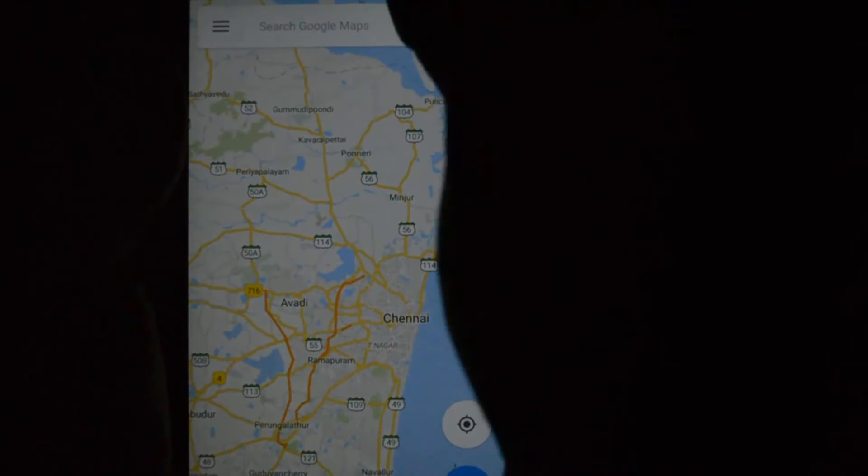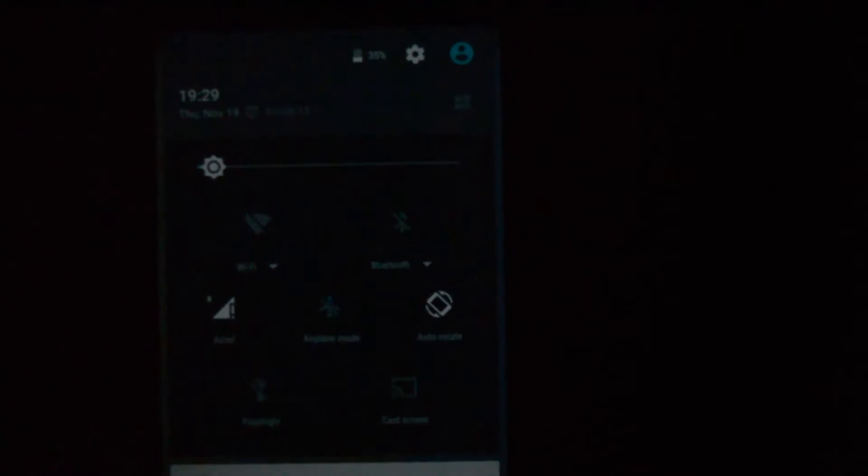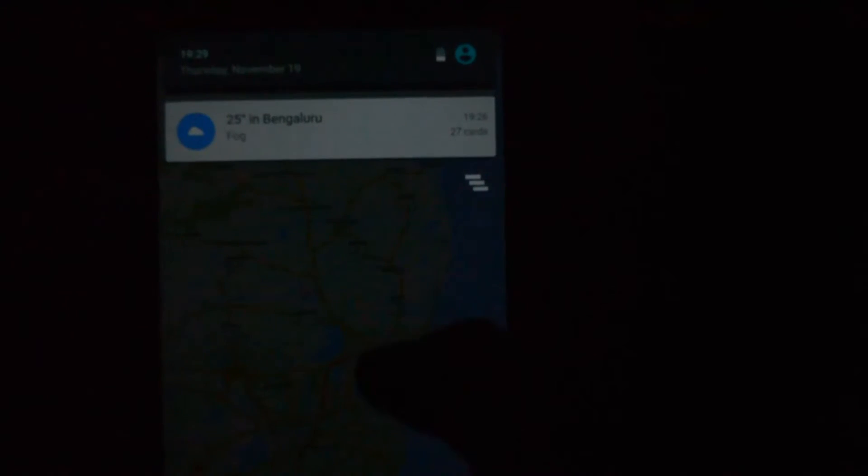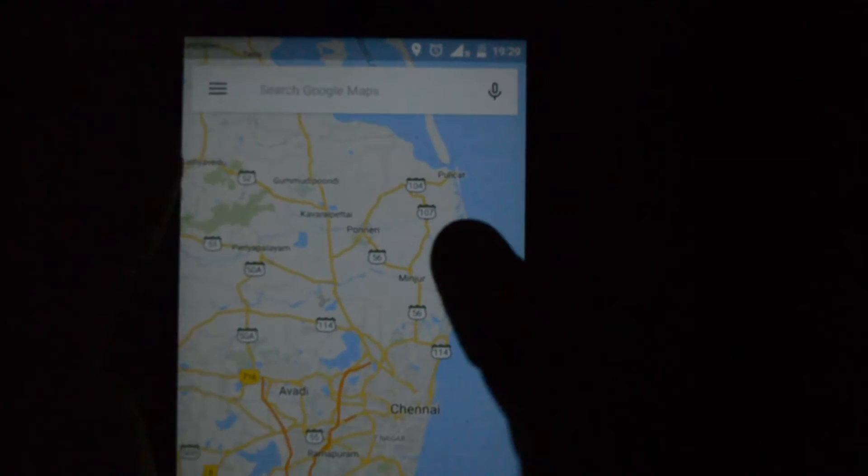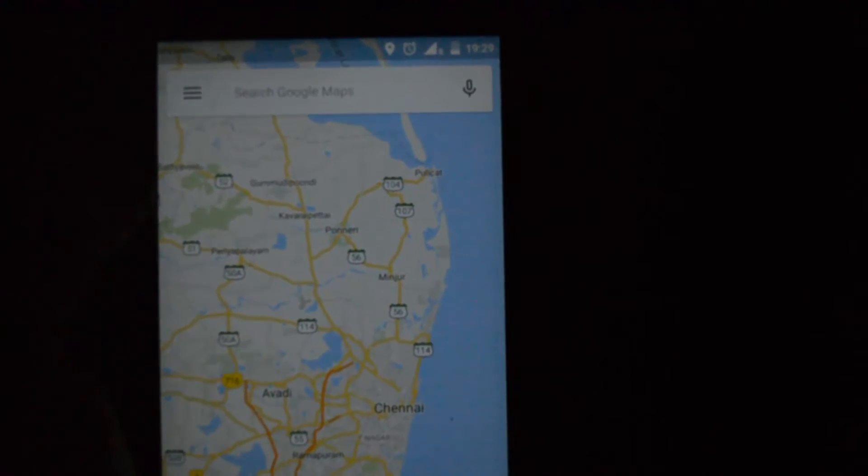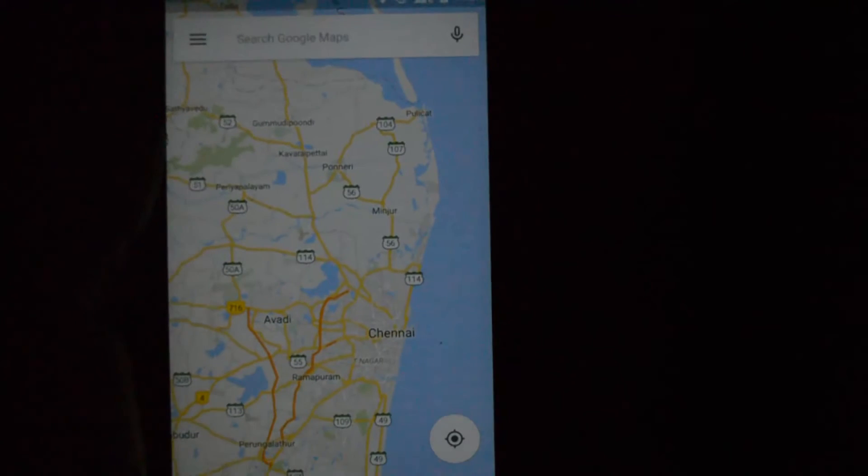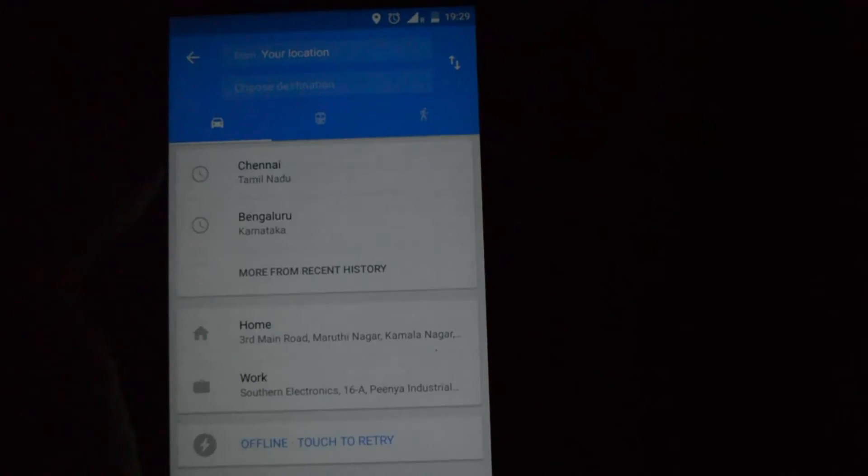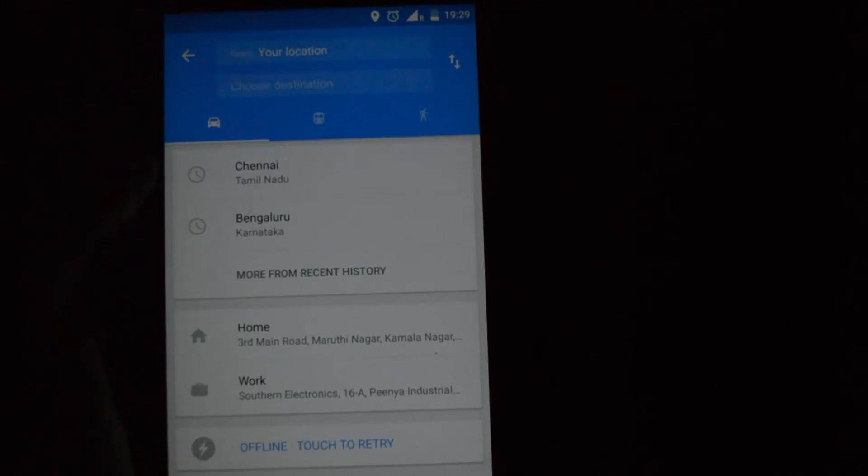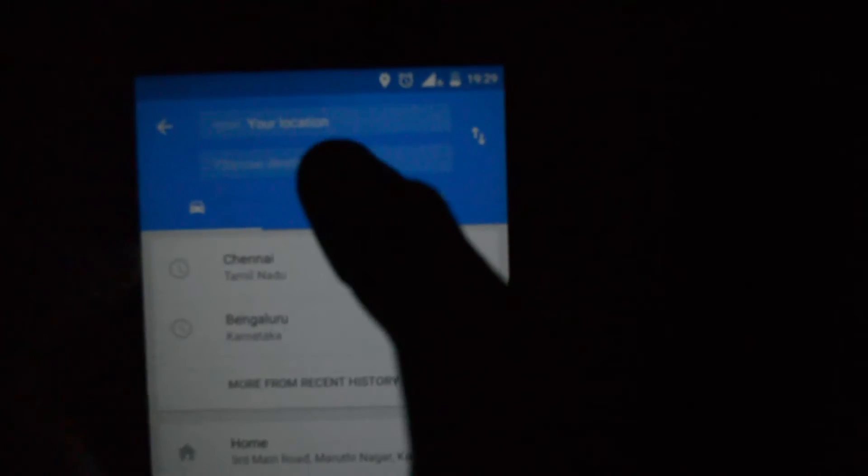You need to have, for navigation sake offline, you need to have your GPS turned on. Now let me just turn off my Wi-Fi. My Wi-Fi is turned off. So let me go to my present location. So my GPS is turned on, so it gives me my current location if you can see here.